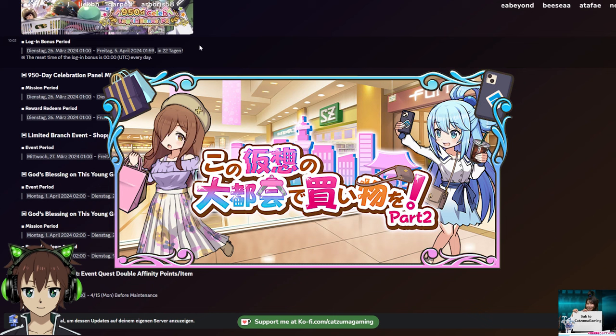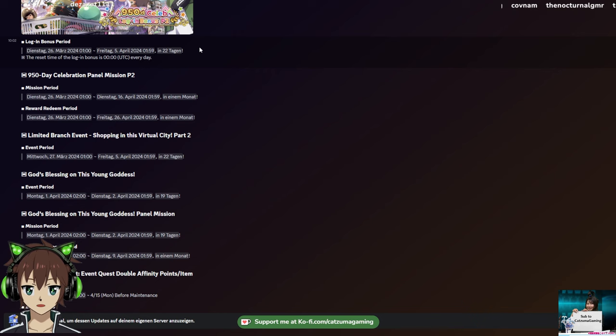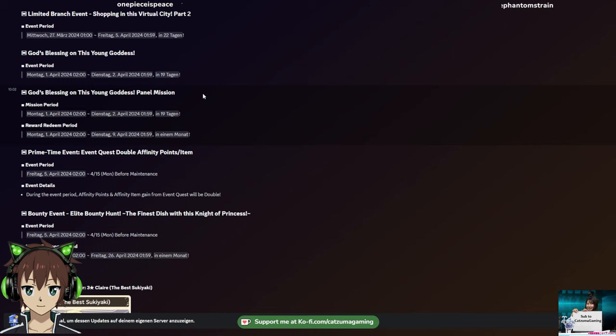And of course we get login bonus part 2, panel missions part 2, a new limited branch event part 2. This time we can hang out with either Aqua, Wiz, or Yunyun, which is really cool. And really hard for me because you have to decide between hanging out with Aqua and Yunyun. Will be tough, but again, you probably just get character shards and cake if you get lucky. I will try to update all of that, hopefully today or tomorrow in the Encyclopedia.